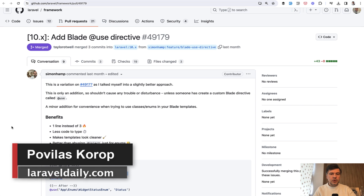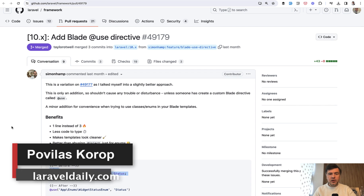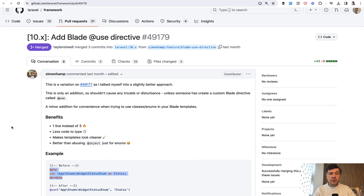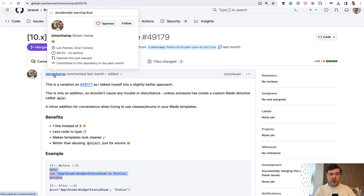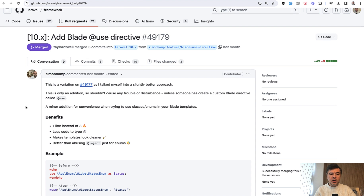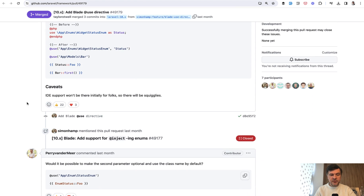Hello guys, today I want to show you a new feature in a Laravel minor version which was released roughly a month ago — in Laravel 10.35 before the Christmas break — which is the Blade Use Directive by Simon Hamp, and it got quite a lot of positive reactions from the community.